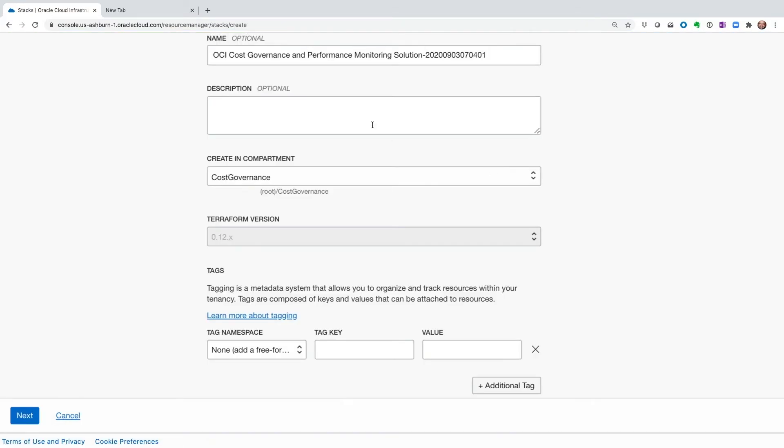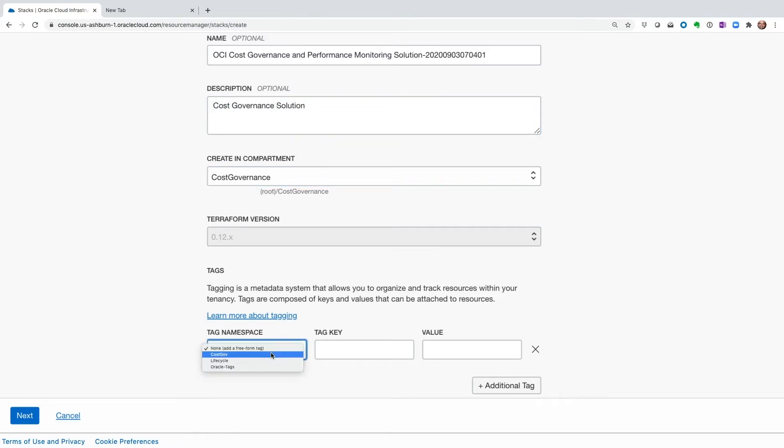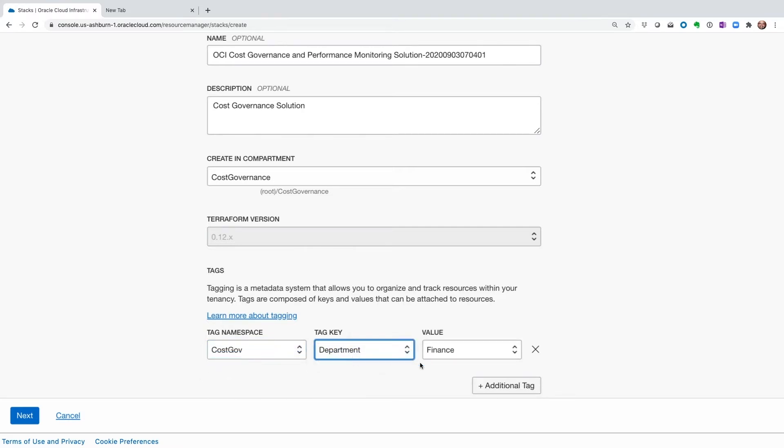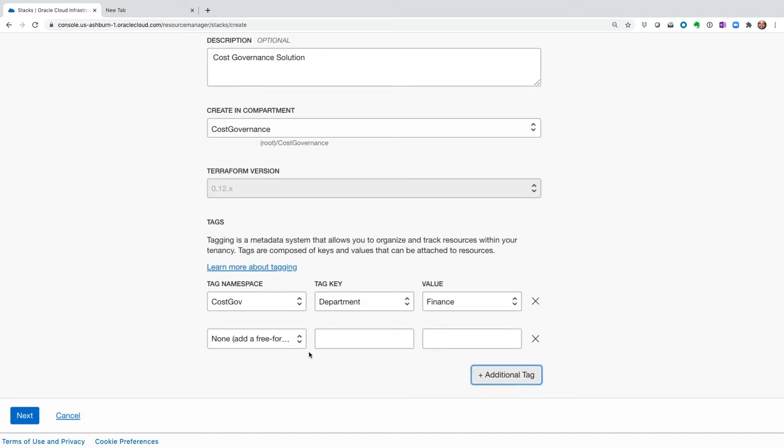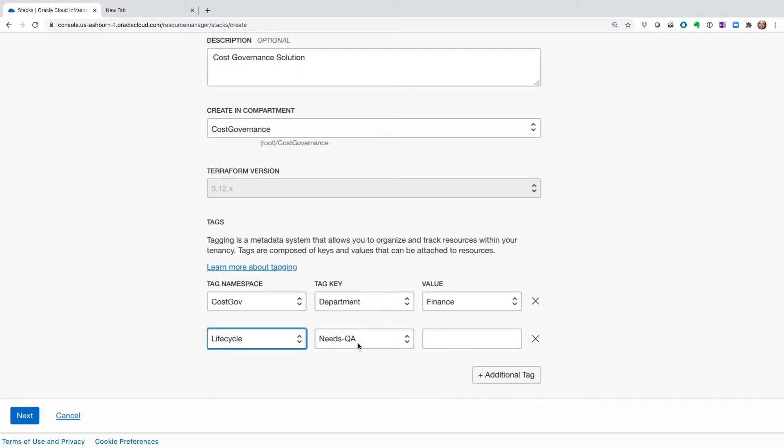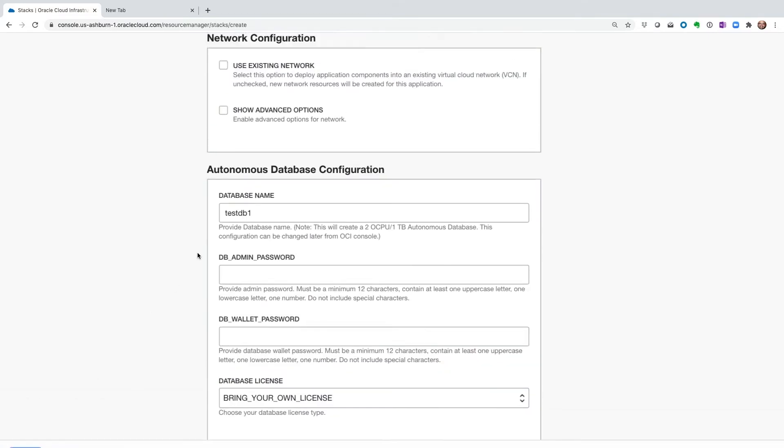This is going to take us to the stack configuration screen. In this screen, it's important not to change the name that appears for the stack. Let's enter a description that makes sense for us. Next, we are going to enter the tags as required by our tenancy administration. In our tenancy, the administrator has required tags, so we need to enter those tags right here. Once those are entered, we're going to move to the next screen.